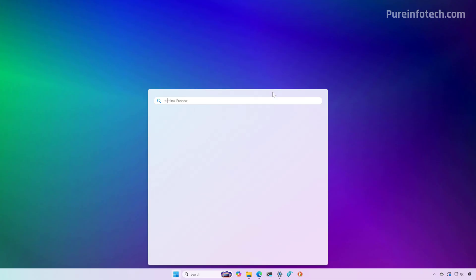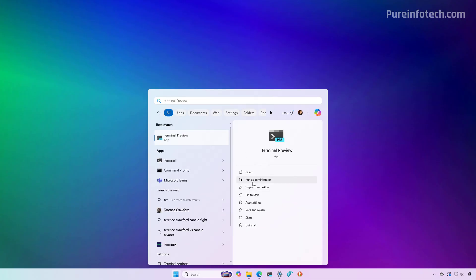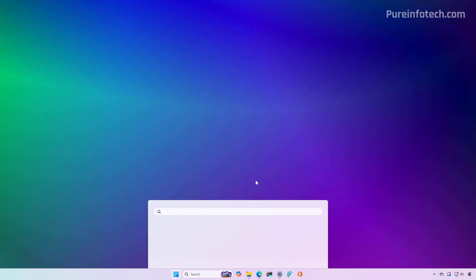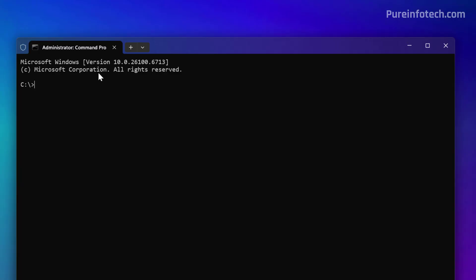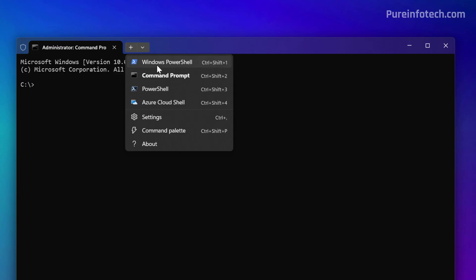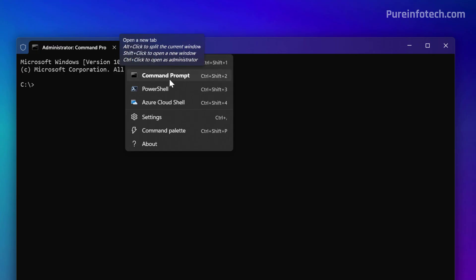So open start and look for terminal. Select the run as administrator option, and then make sure that you are in command prompt. If you are in PowerShell, just choose command prompt right here.